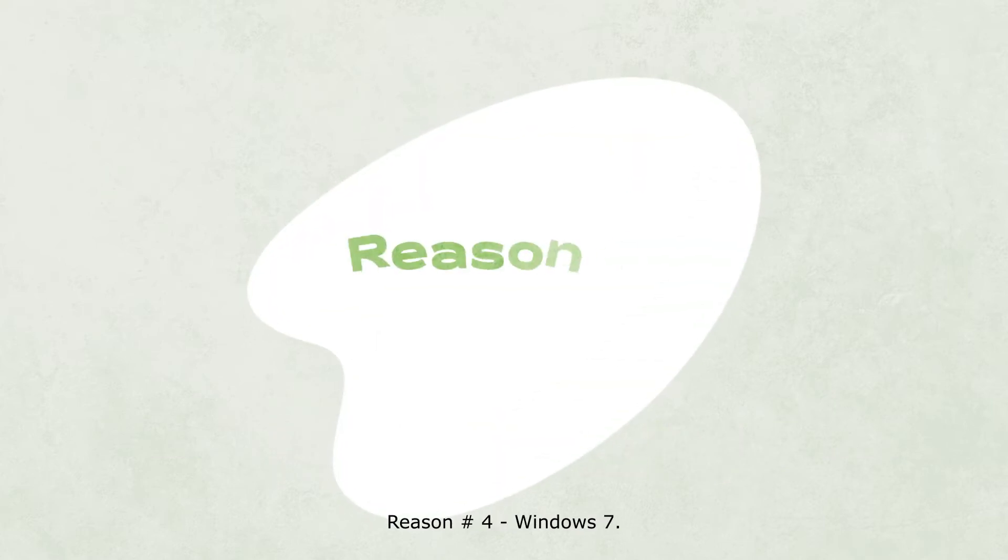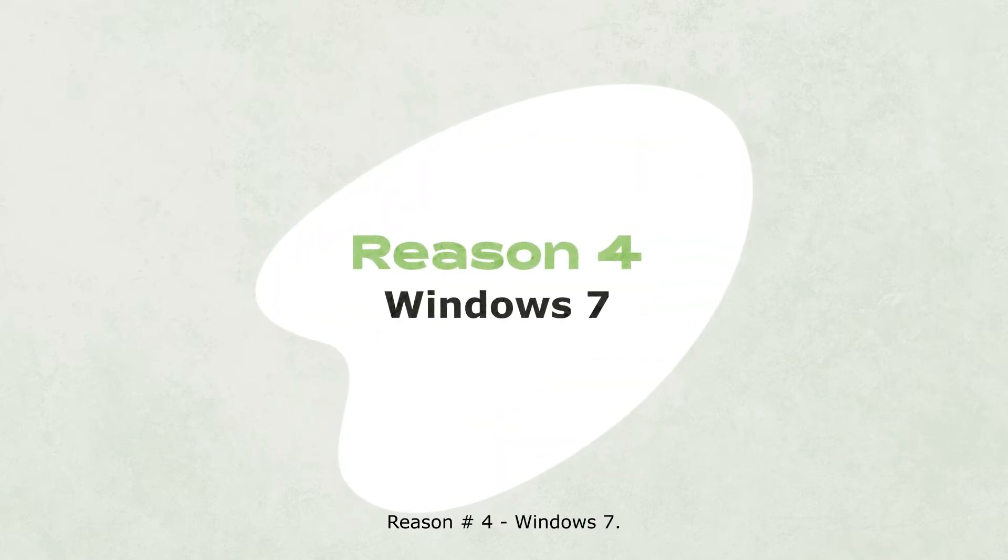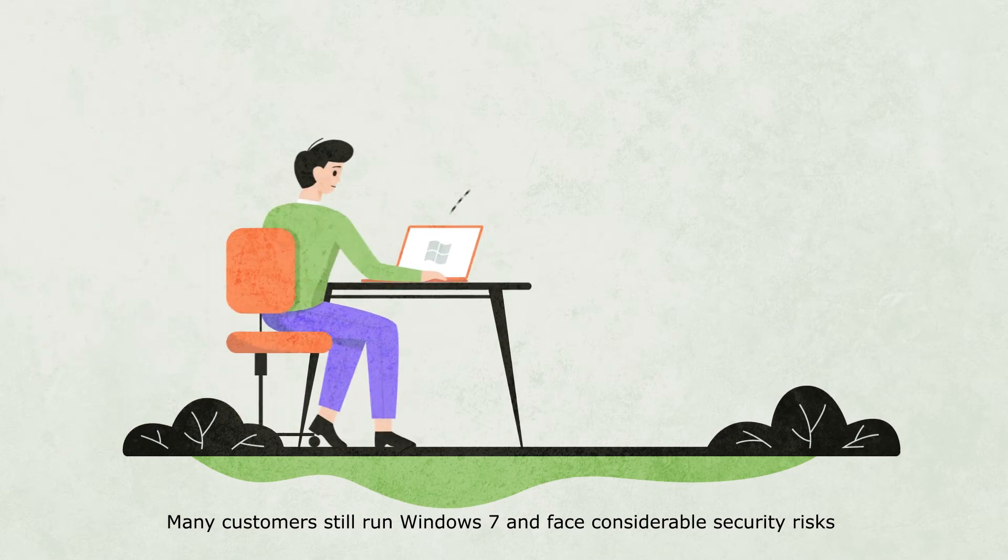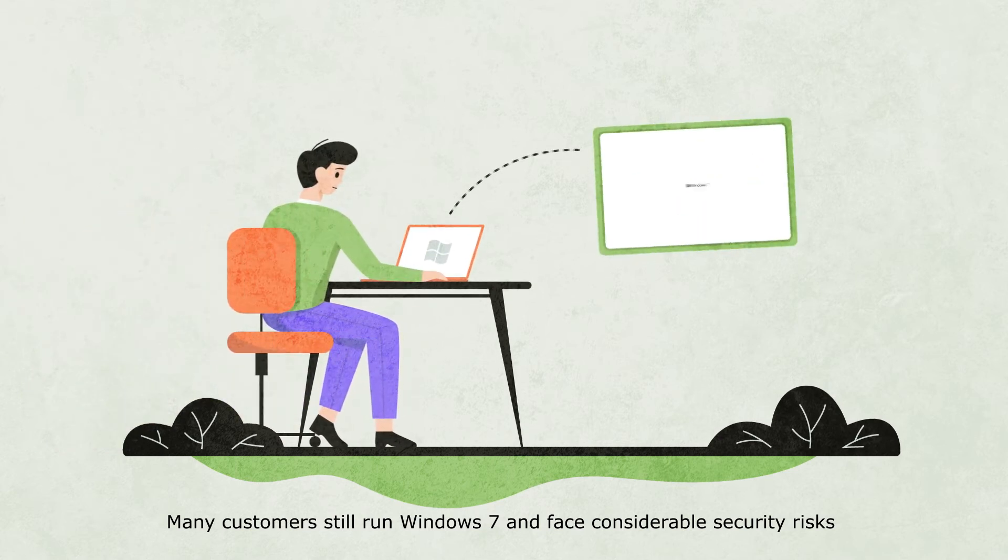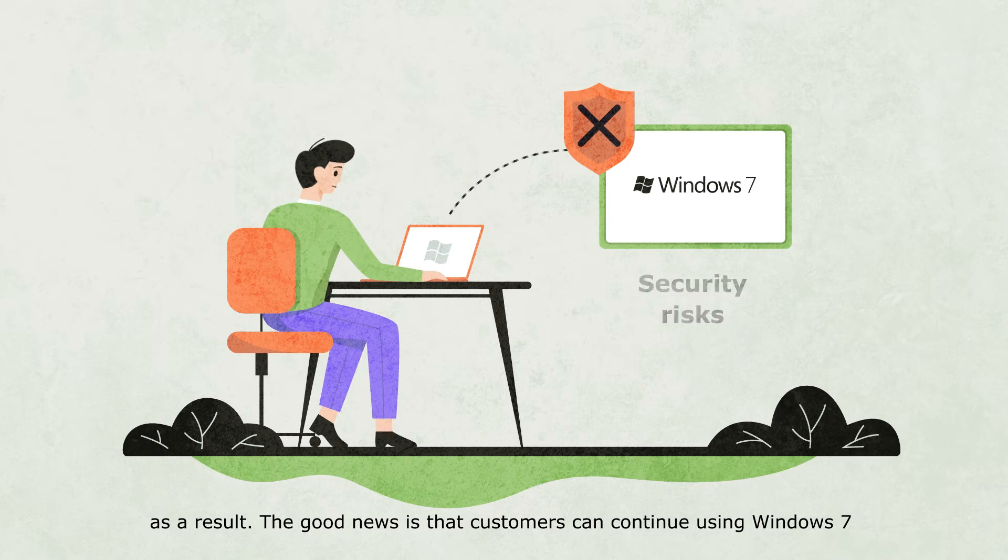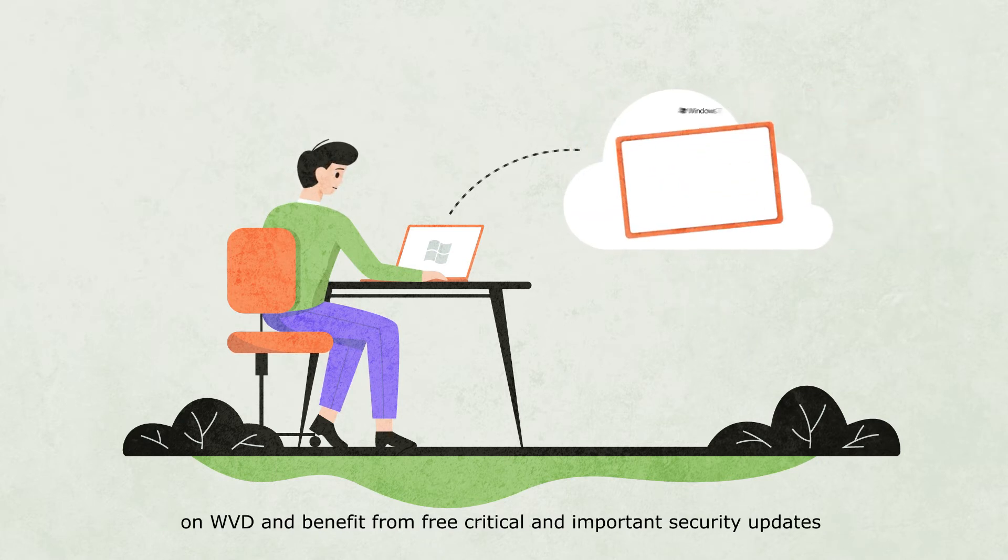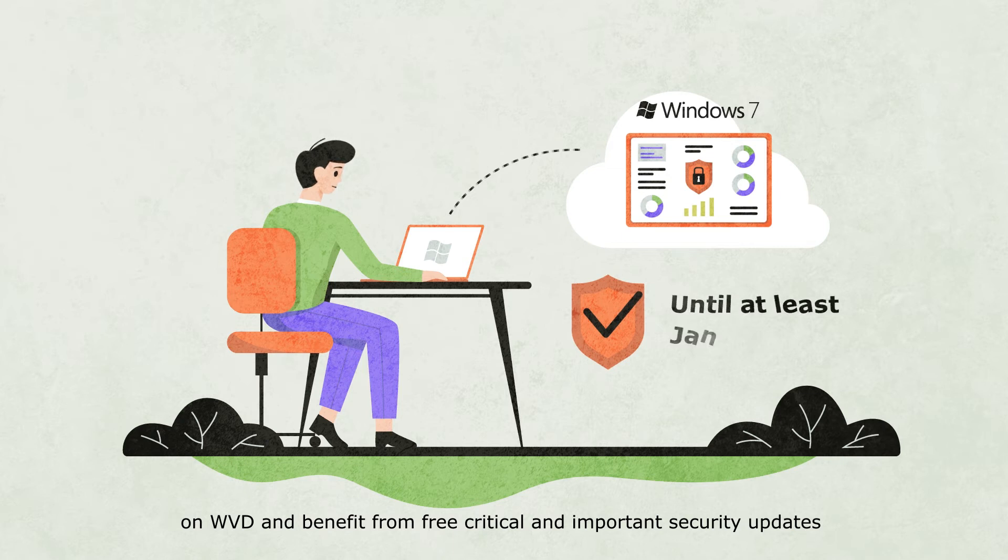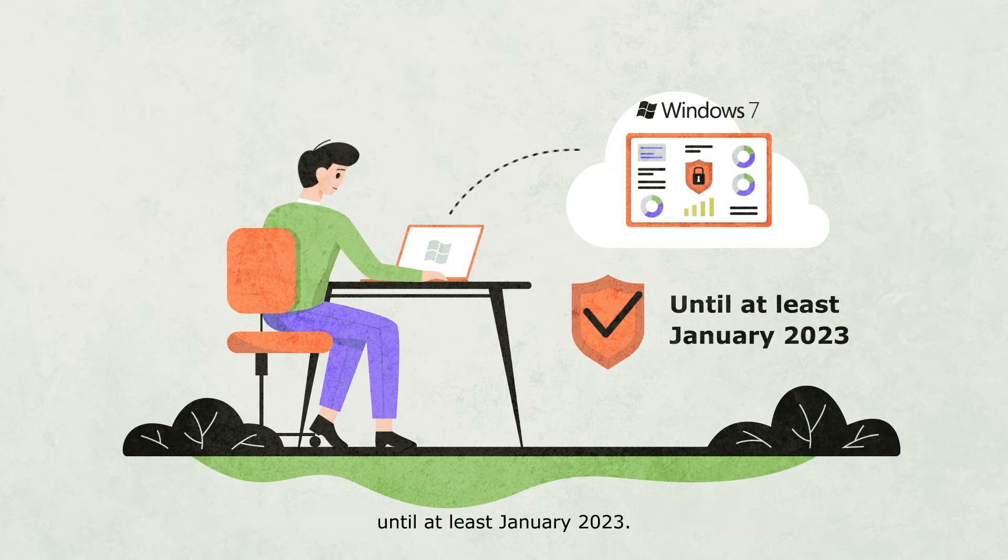Reason number four: Windows 7. Many customers still run Windows 7 and face considerable security risks as a result. The good news is that customers can continue using Windows 7 on WVD and benefit from free, critical and important security updates until at least January 2023.